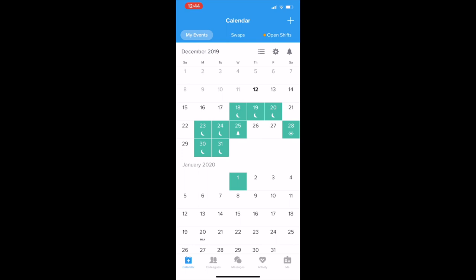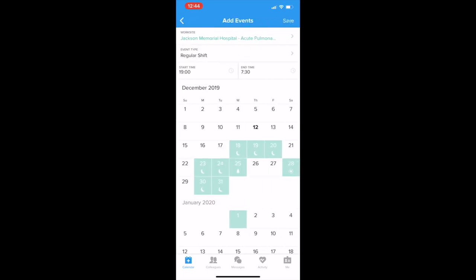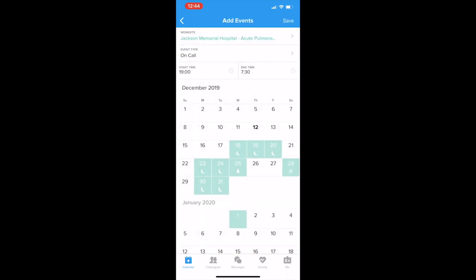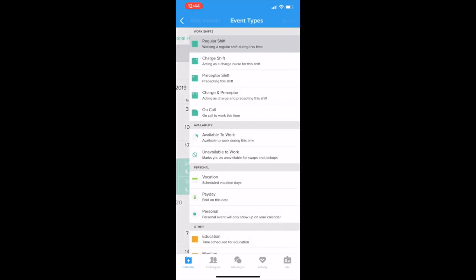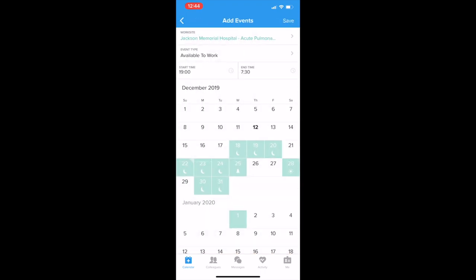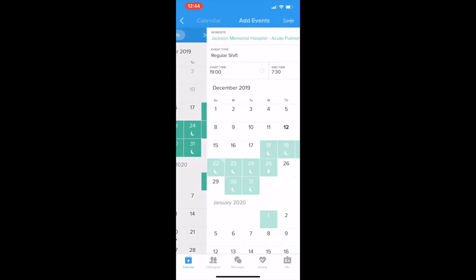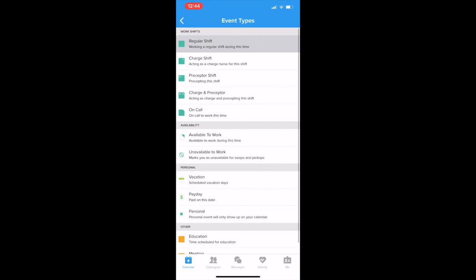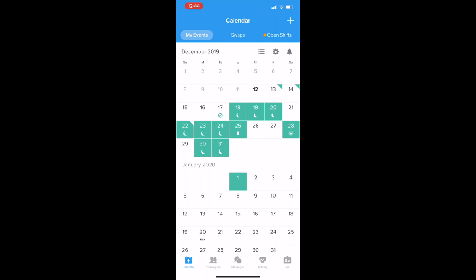Then if you have an on-call shift, you change the event type to on-call and put your day. And let's say you want to pick up a shift — you can put that you're available to work that day. Or if you want to make sure you don't schedule yourself for a certain day, like you have a dance recital, you'll mark it like that so when you're picking your schedule you don't pick that day.